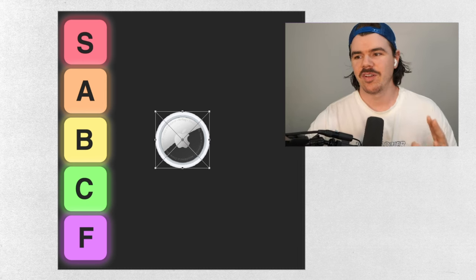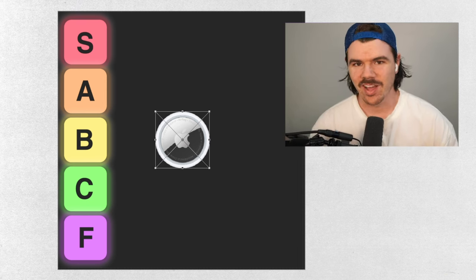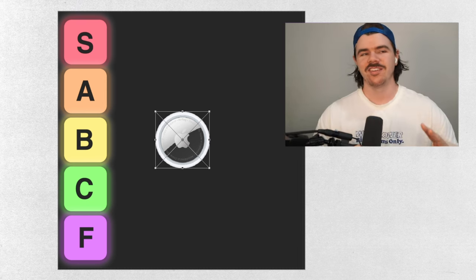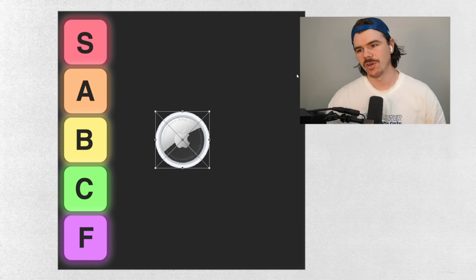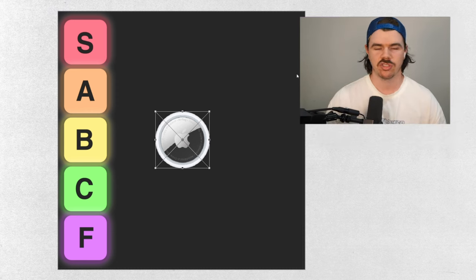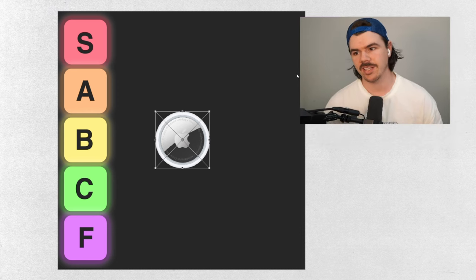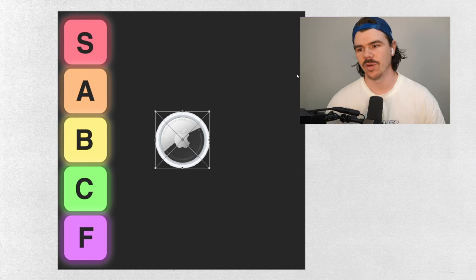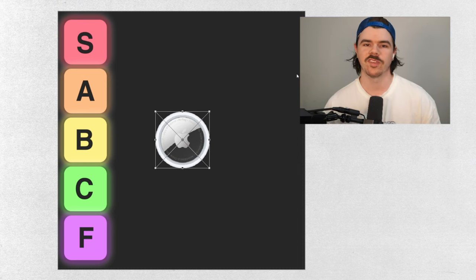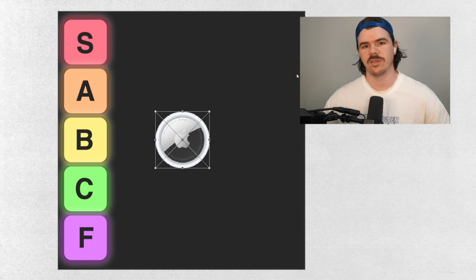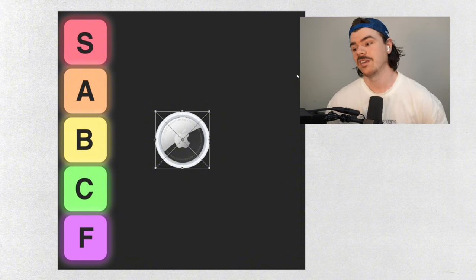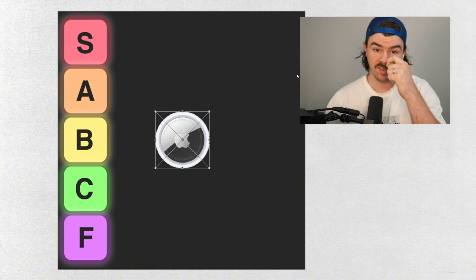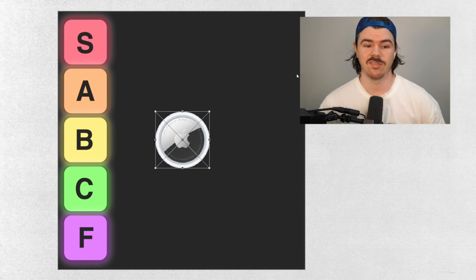Alright guys, we are going to rank every Apple product ever. Now we're not going into the exact model of each thing, but if there was a major structural change, then I will happily add a new one in for that. For example, the iMac used to be a big fat computer and then it went to a slim screen. So we'll have two iMacs. But besides that, we're just doing one of every single product Apple's ever released.